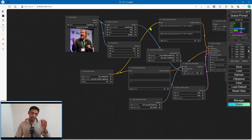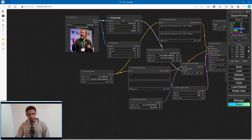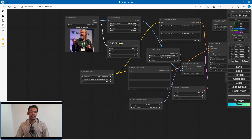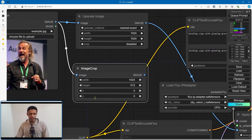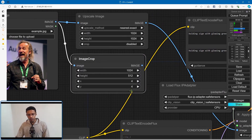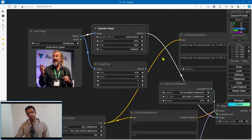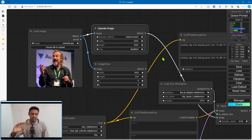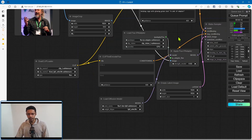If you look at the workflow they provided, there is an upscale image node as well as an image crop node. The image crop is cropping to a minimum of 512, and the upscale image is a maximum of 1024. To get the best result, just keep within these resolutions.